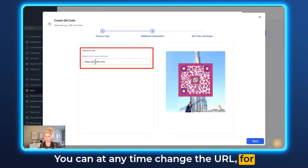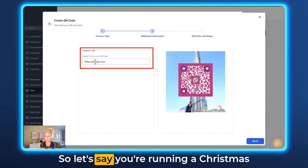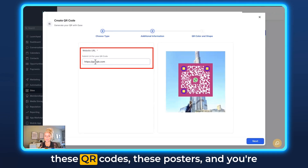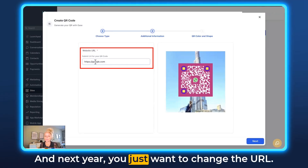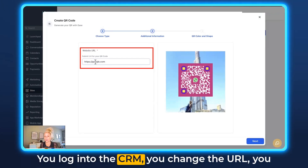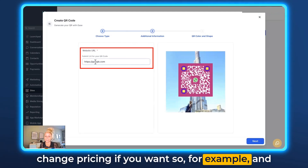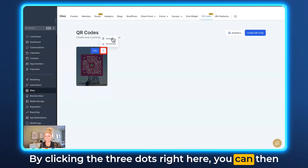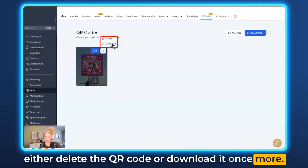You can change the URL at any time, even if you keep the same QR code. Let's say you're running a Christmas campaign, printing out all these QR code posters and handing them out physically in your venue. Next year you just want to change the URL — you log into the CRM, change the URL, change pricing if you want, and you don't have to reprint them. By clicking the three dots you can either delete the QR code or download it again.